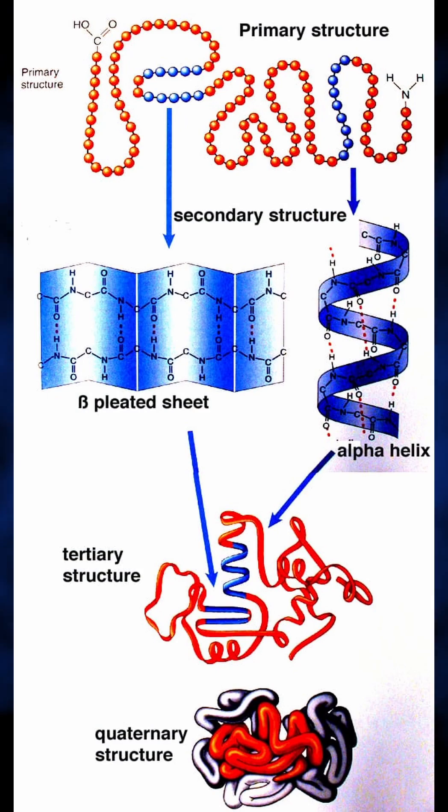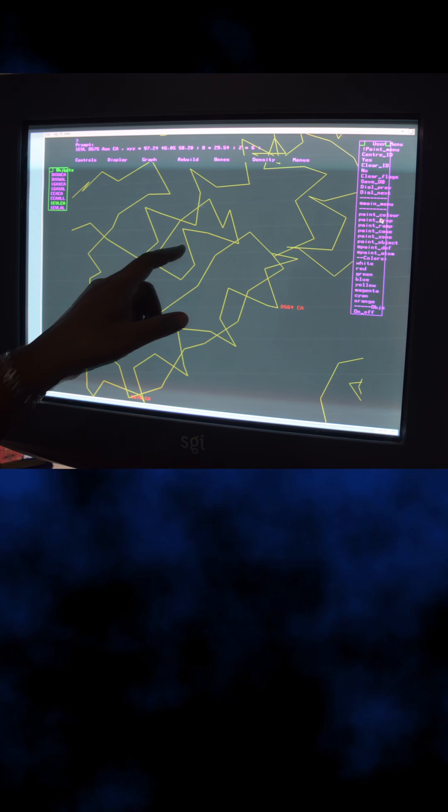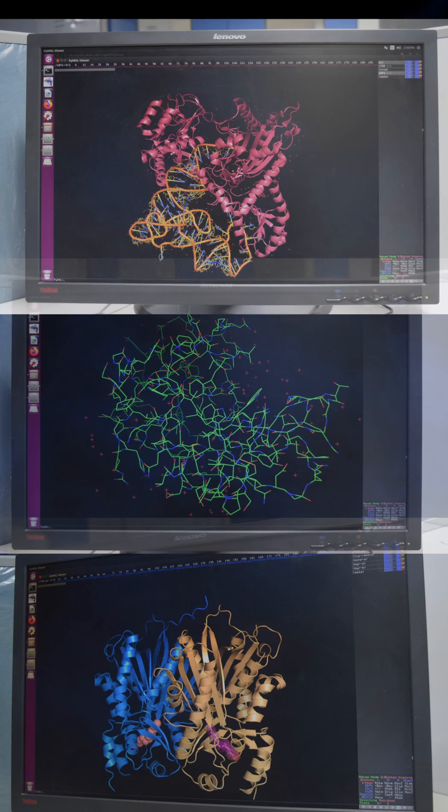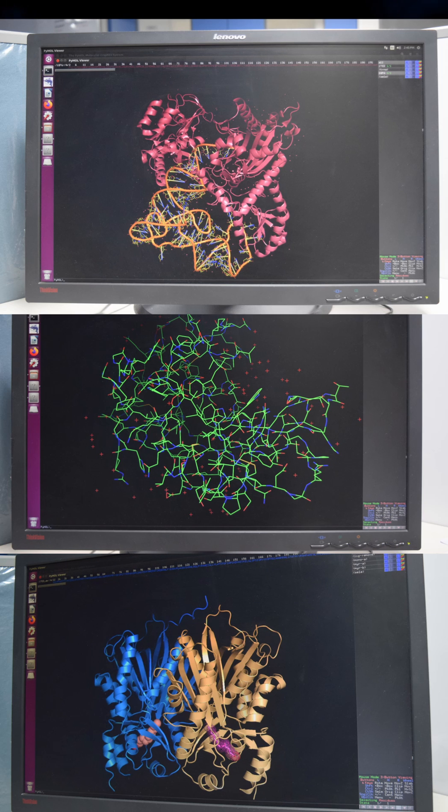We can get primary, secondary, tertiary and even quaternary structures. These can also be viewed in 3D using 3D glasses. These are some examples of protein structures solved using the X-ray crystallography technique.